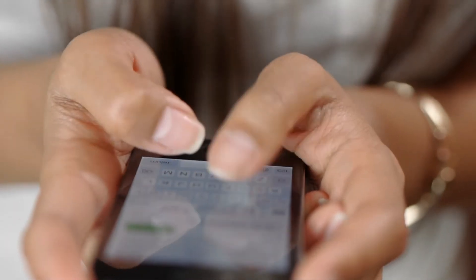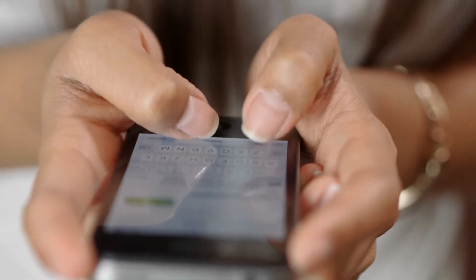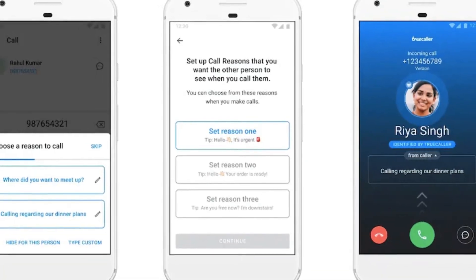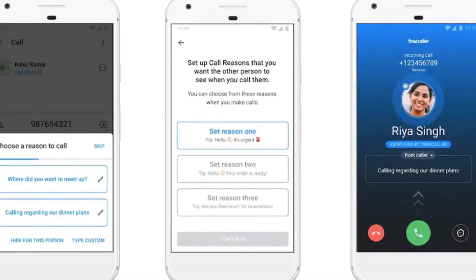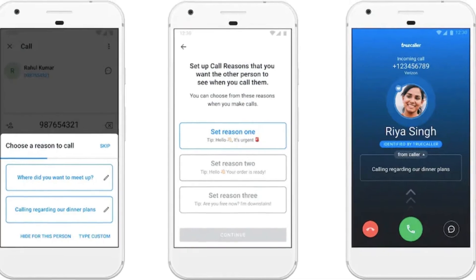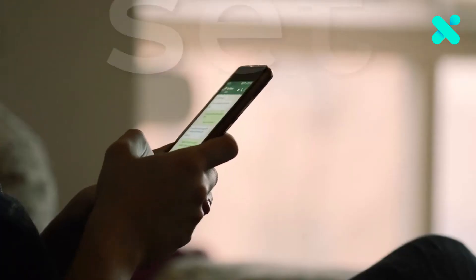TrueCaller's finest feature has been to help us identify the unknown caller, and now it is adding another feature which allows the caller to include the reason for the call.